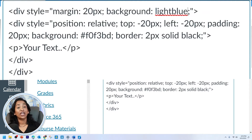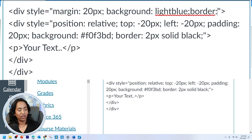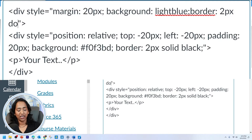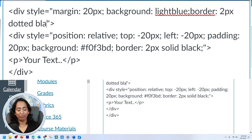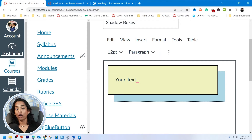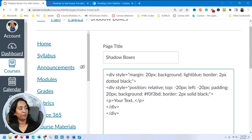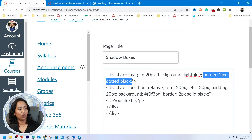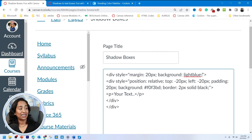If you want to create a border on your shadow, you can. All I have to type is border, colon, first is the size — two pixels — next is the style, I'll say dotted, and then the color, I'll say black, semicolon. There you go. Now my shadow also has a dotted border. I'm going to delete the border — I just wanted to show you that it's an option.